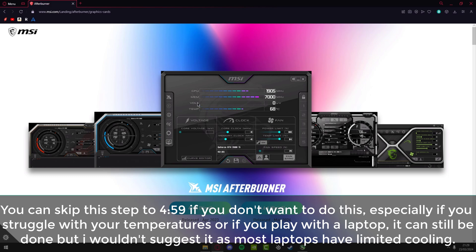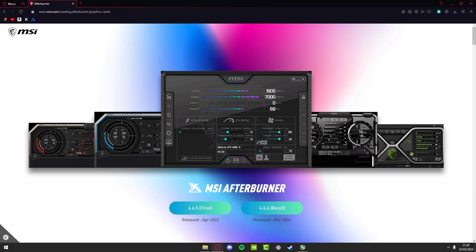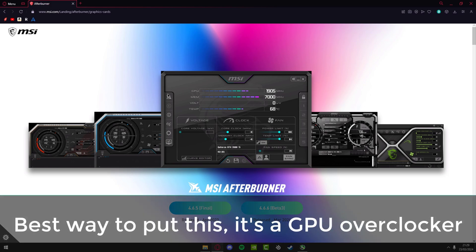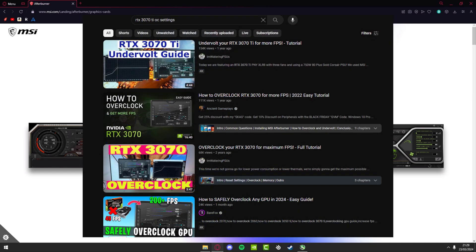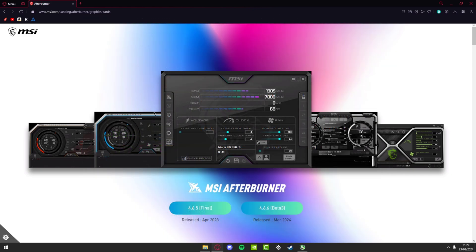Now we're going to use MSI Afterburner, which is an overclocker for your GPU. It lets you add values, and as long as you don't go too high you should be fine. The worst that can happen is your PC crashes and restarts. I'd suggest doing this at your own risk — I'm not responsible if anything happens. Your best bet is to search for your specific graphics card and use recommended values. Download the 4.6.5 final release.